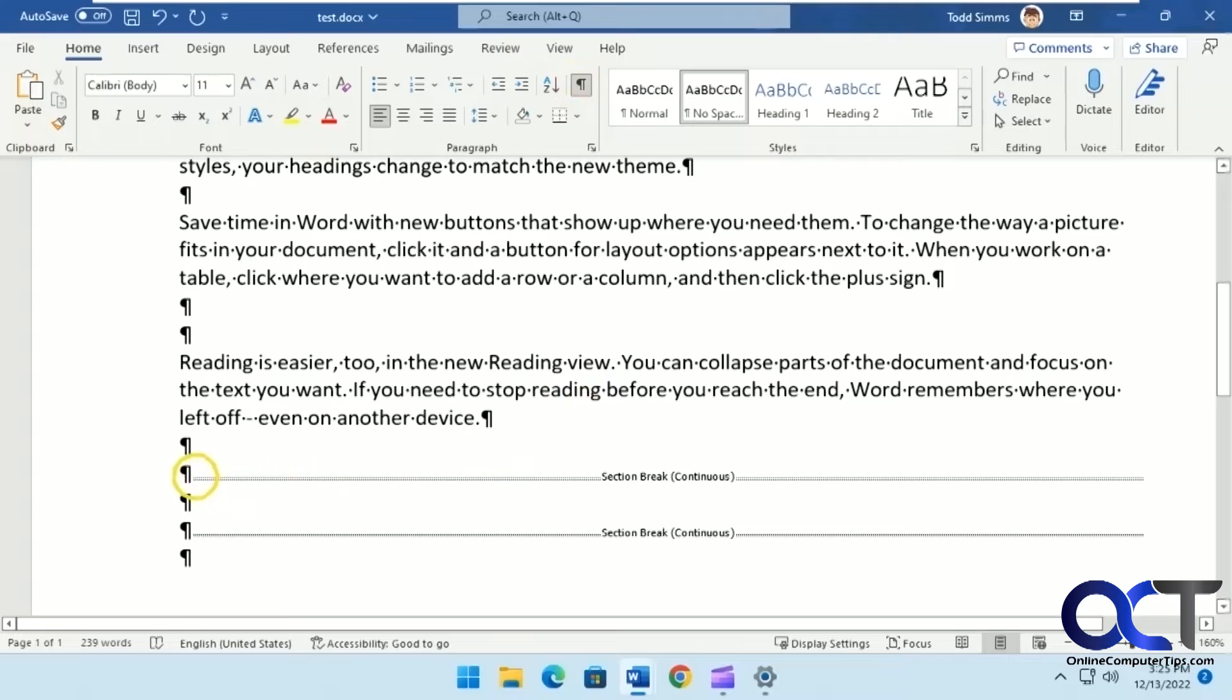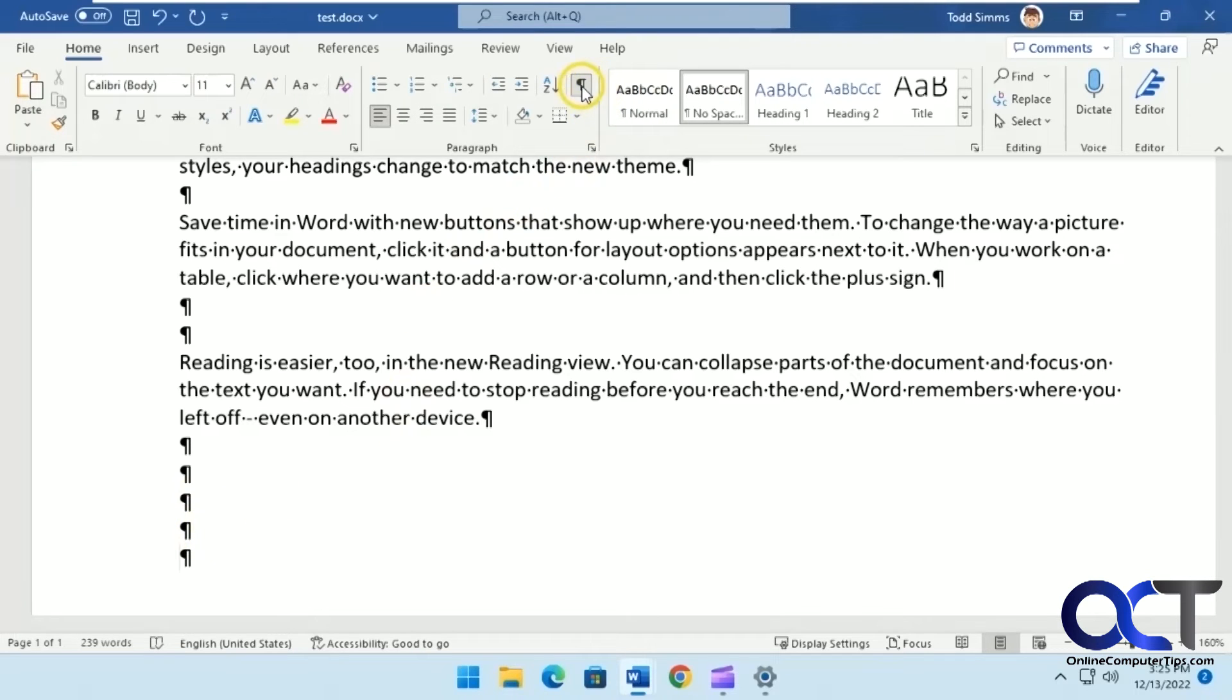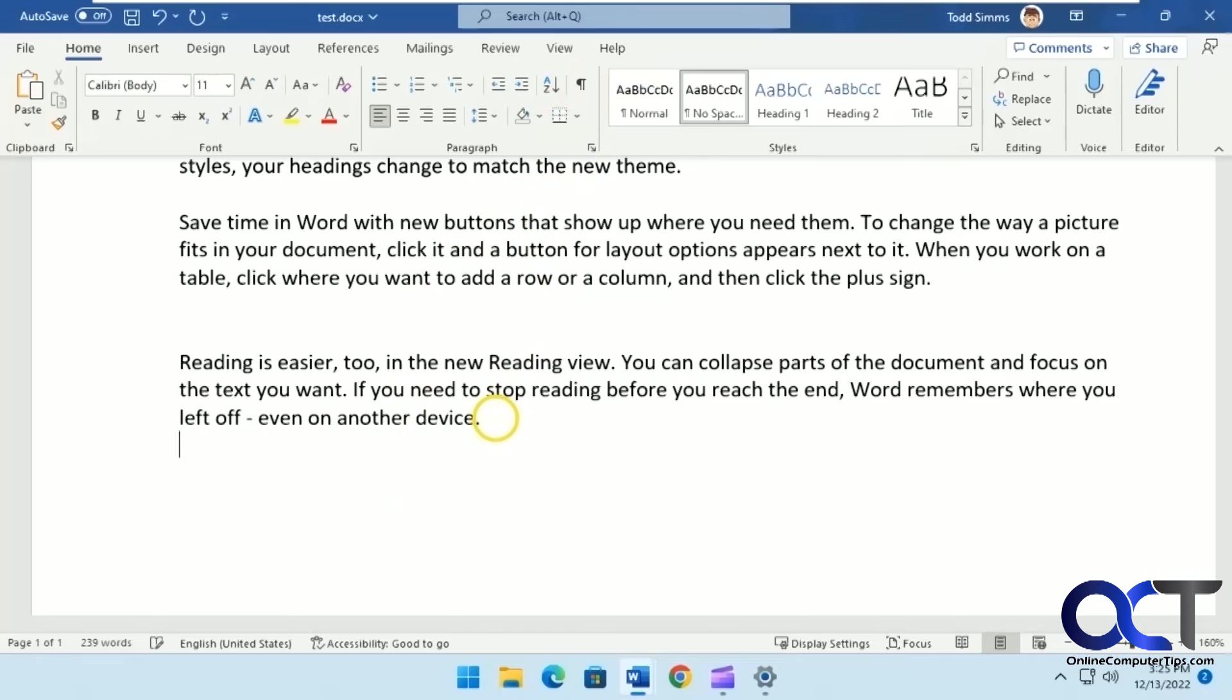To get rid of them, put your cursor in front of the break and press Delete. Now those are gone. Click the paragraph marker again to hide formatting marks. Now press Enter and everything lines up the way it should.